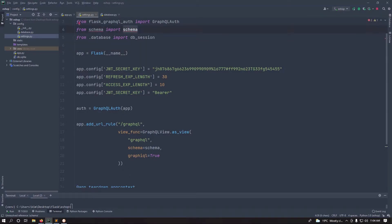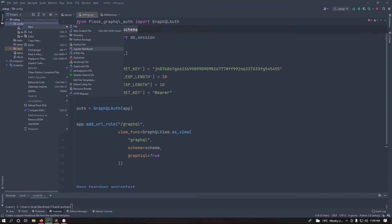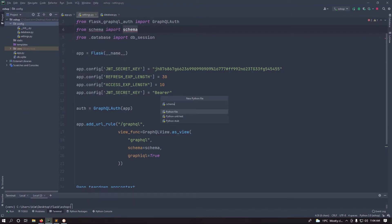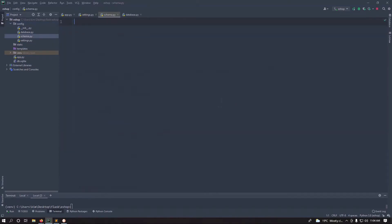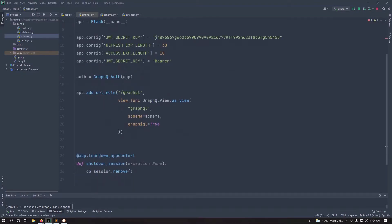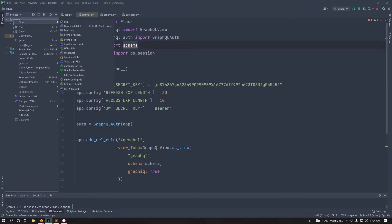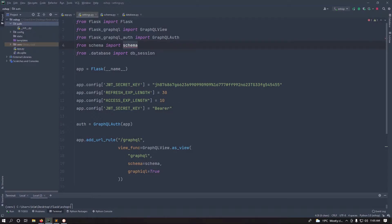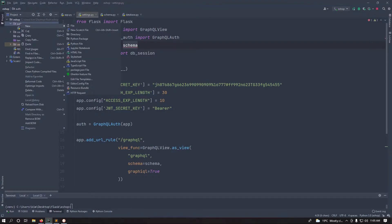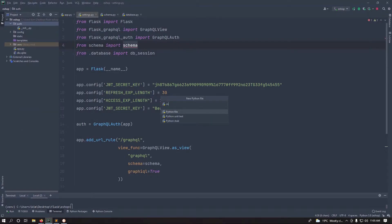Create a new file called schema.py to hold our schemas. Then make a new package for authentication — this will contain everything about our authentication models and schemas. Inside that package, create a new Python file called models.py; we'll start with models first.